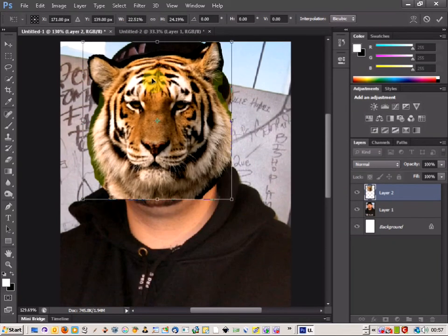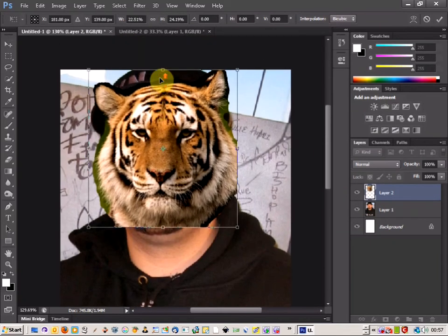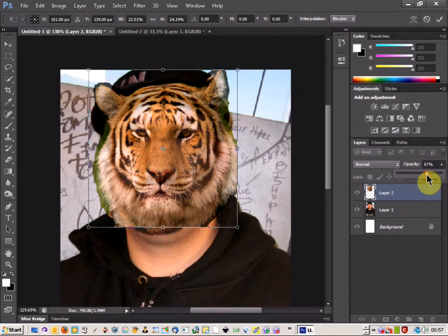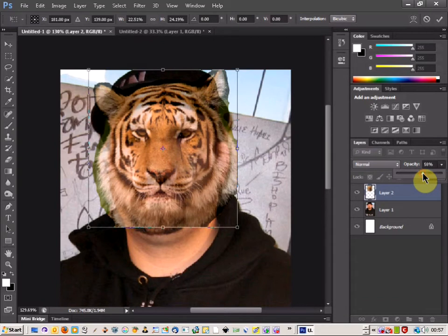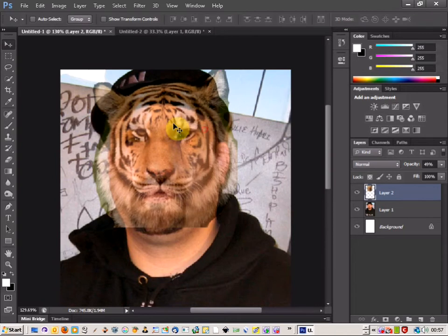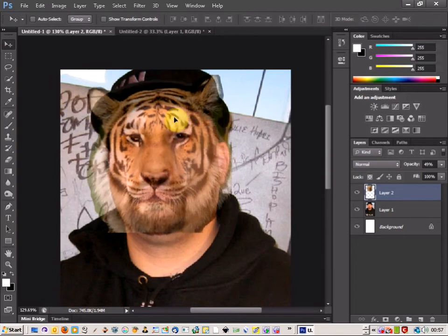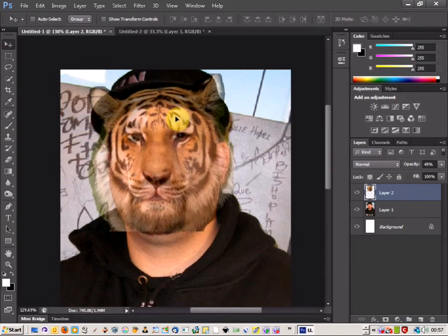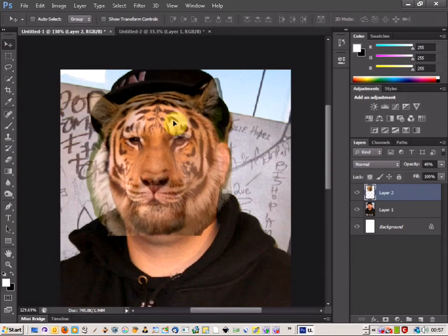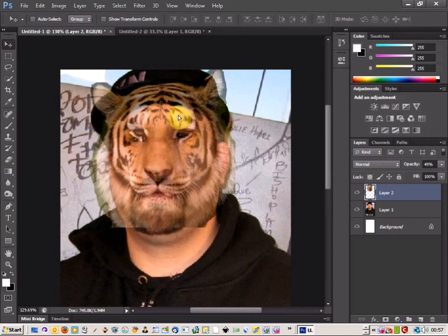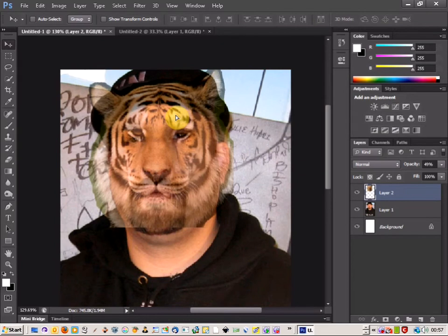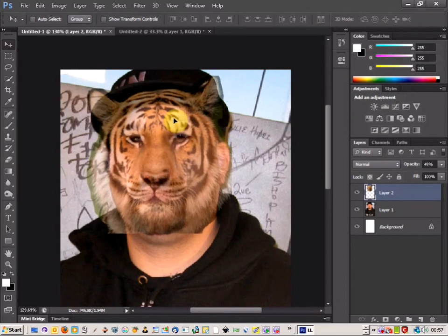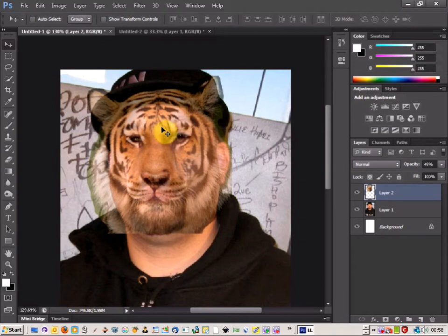So what I'm going to do is change the opacity, come over here to the side and just lower the opacity so I can see the face underneath. And that's going to allow me to just move the image around just to line it up where the eyes are and where the mouth is and where the actual ears and head are. So there we go, that looks okay there.